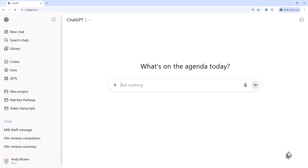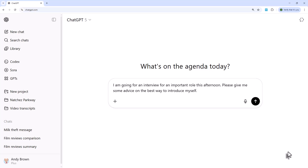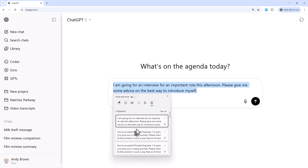The previous section looked at how you can improve the answers you get from an AI tool. You can also look at how you can improve the question you ask. Suppose you're going for an interview this afternoon — you might say 'I'm going for an interview for an important role this afternoon, please give me some advice on the best way to introduce myself.' But that's not a very good prompt; it's quite general. The problem when refining it is: how do you know what an AI tool will best respond to? Well, who better to ask than the AI tool itself.